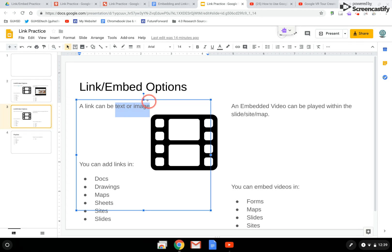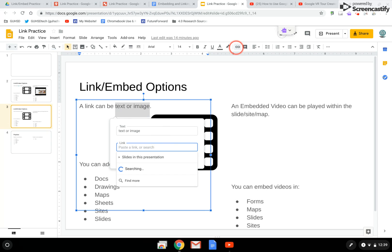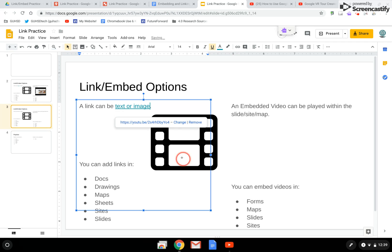I'll highlight these things, and then I can actually click on the little chain link icon, or I can use the keyboard command of Ctrl K. And then I would just go ahead and paste in the video link and hit apply.